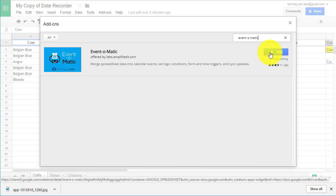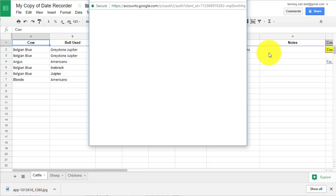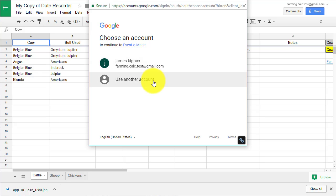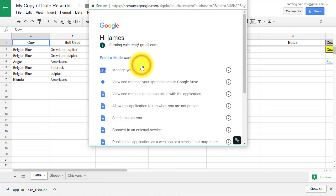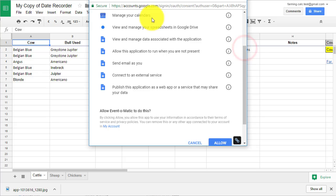Click the blue free button to install and then choose the Gmail account where you want to sync the spreadsheet and calendar. In the next window, you need to allow Event-O-Matic to access your calendar, spreadsheet and other Google applications.